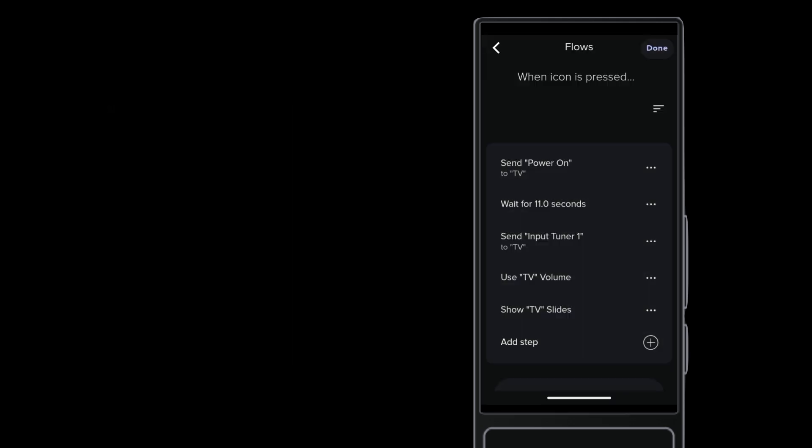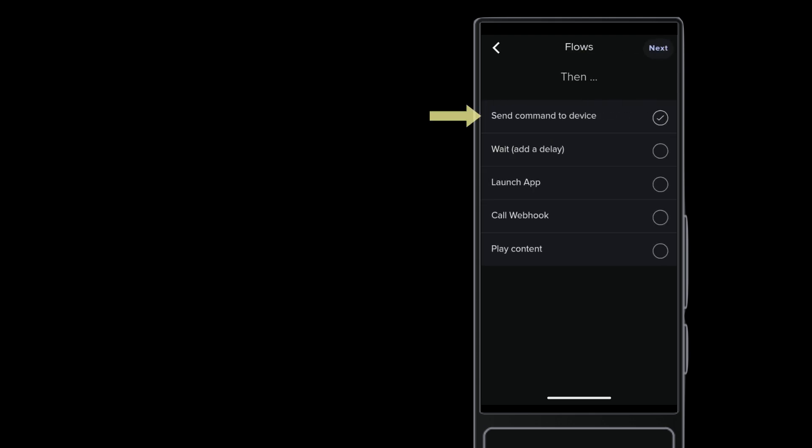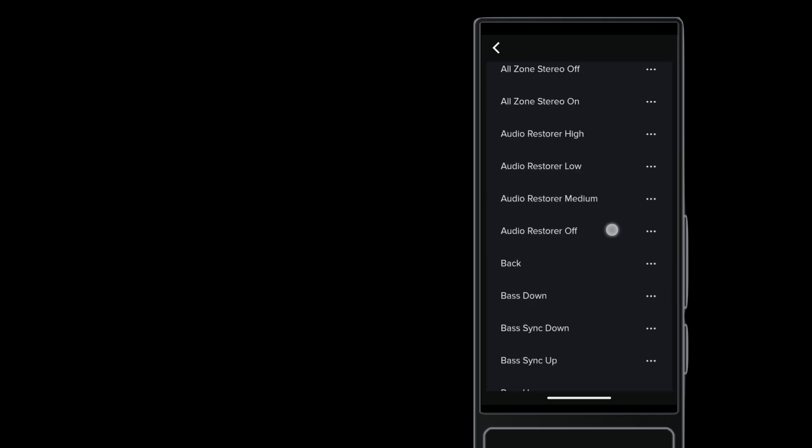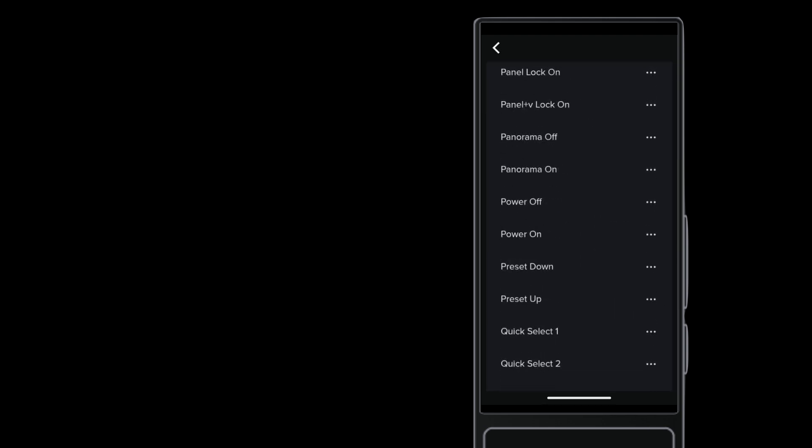To turn on the AV receiver, go to the bottom of the launch and tap Add Step. Here you send a command to a device. Select the AV receiver and then find the Power On command. Add it.